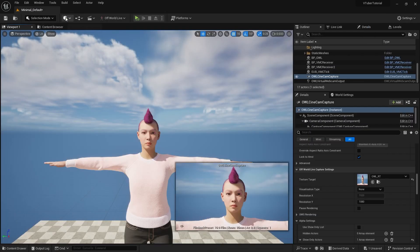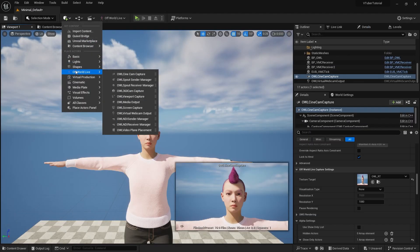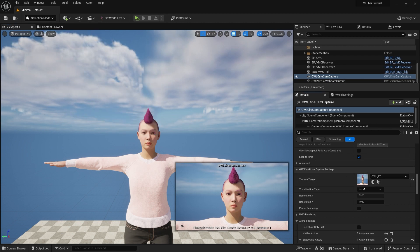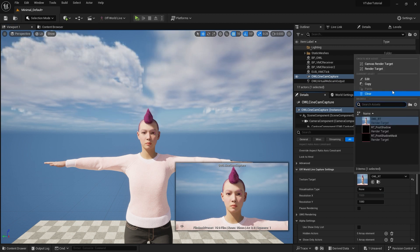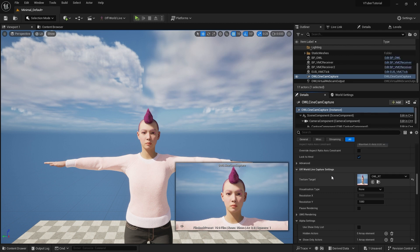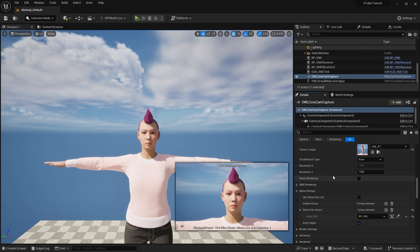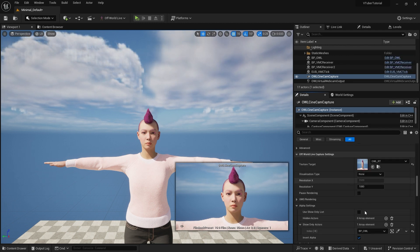If you haven't done this already, create an owl cinecam in your scene, click on this drop down and create a new render target and save it in your assets folder. You'll also need to apply the same render target in the cinecam.